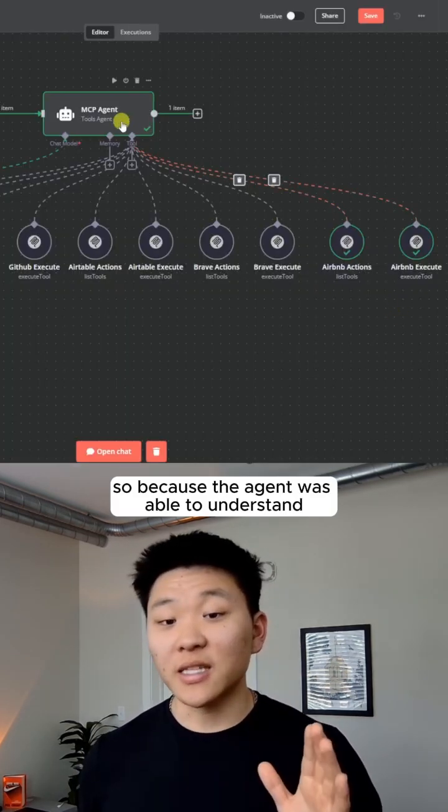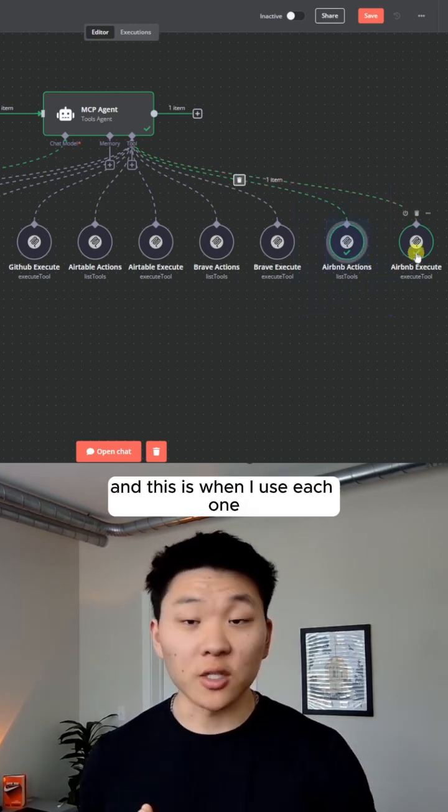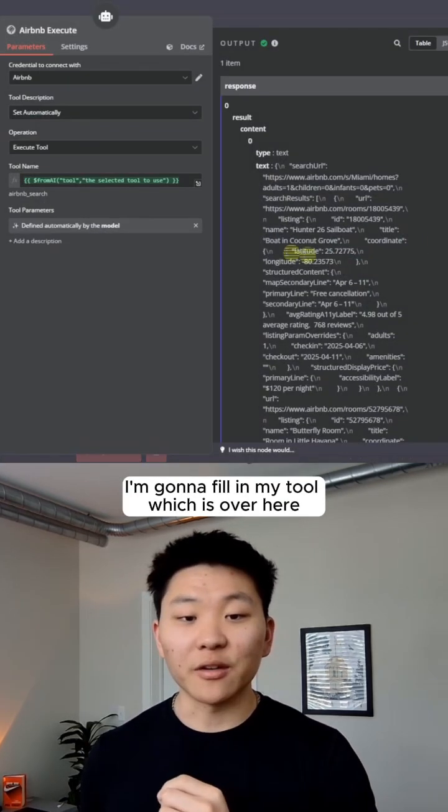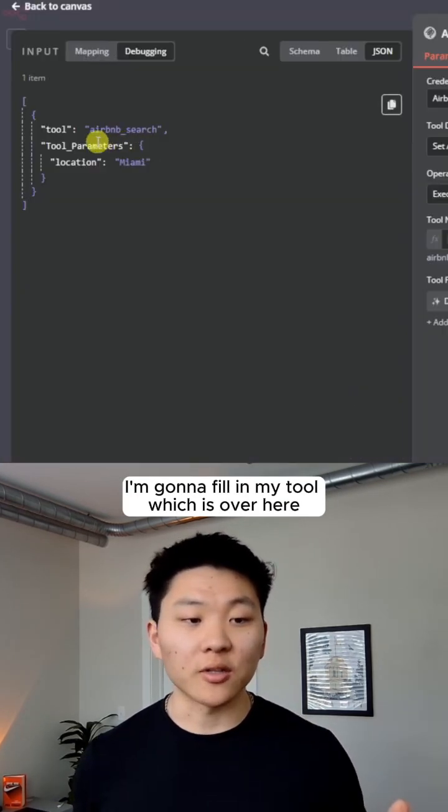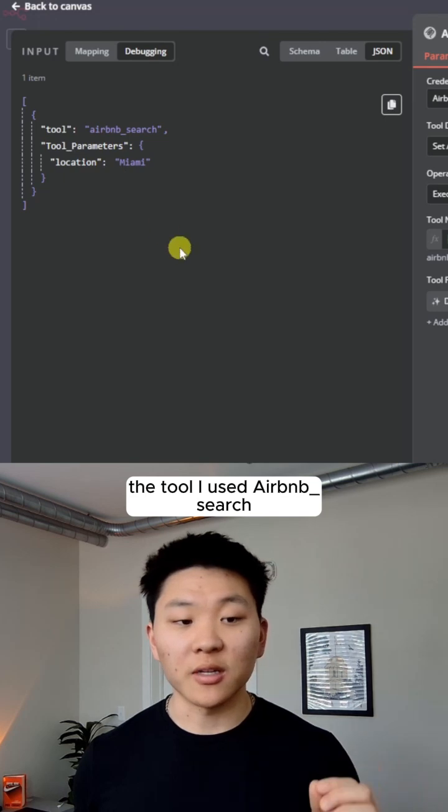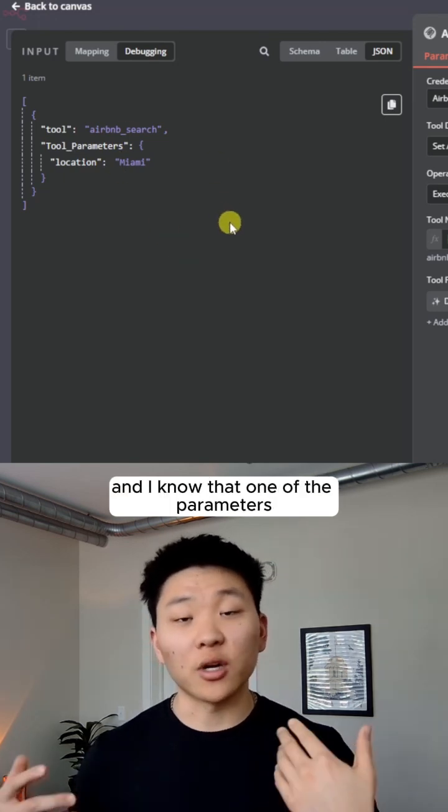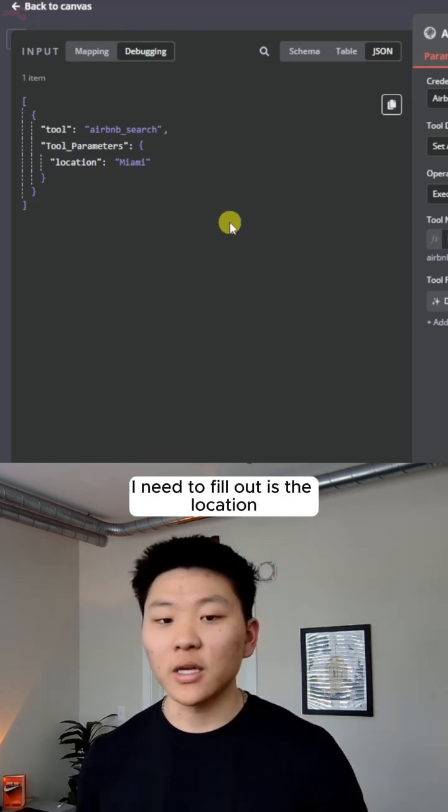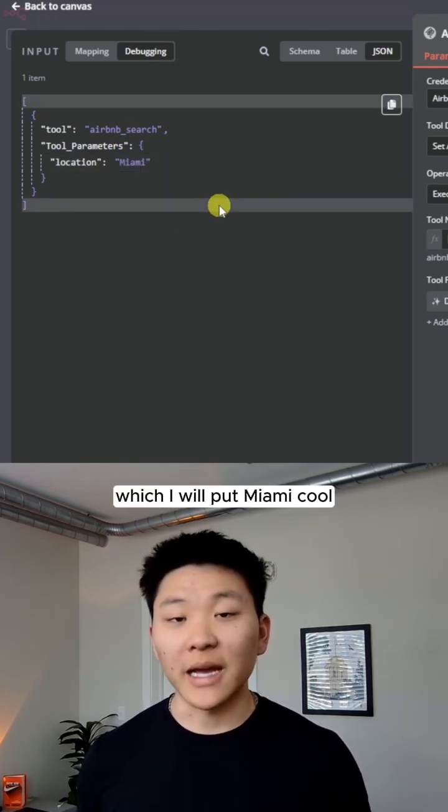So because the agent was able to understand this is what I have access to and this is when I use each one, I'm going to fill in my tool, which is over here, the tool I used is Airbnb underscore search. And I know that one of the parameters I need to fill out is the location, which I will put in Miami.